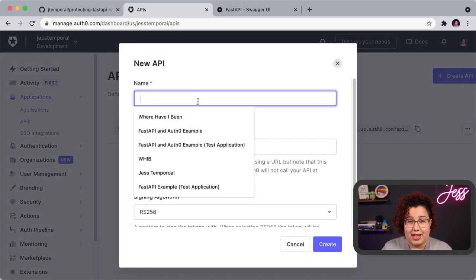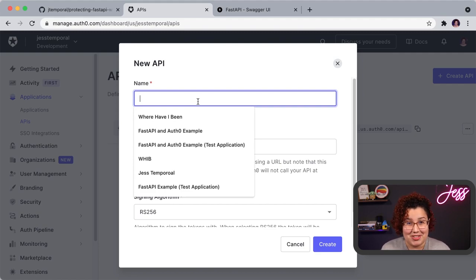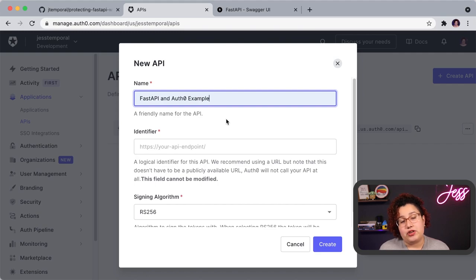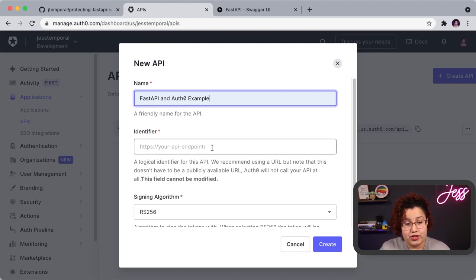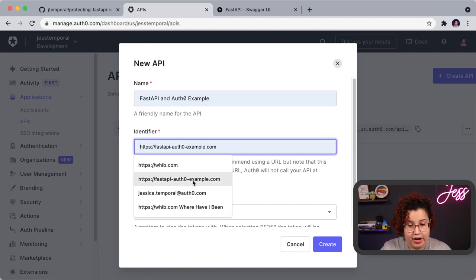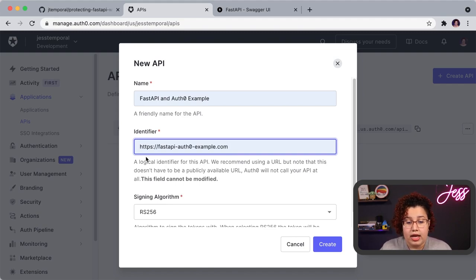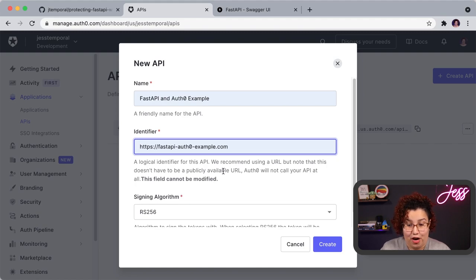Give a name to your API. A good tip is to always use a very meaningful name so you know which API you have, because once you have more APIs on your dashboard it might be hard to find the right one. Next, set up your identifier — this field cannot be modified later, so choose carefully. I'm going to use a meaningful one called fastapi.auth0example.com. I'll leave the signing algorithm as RS-256, which is the standard and a very safe algorithm.